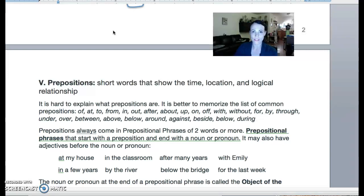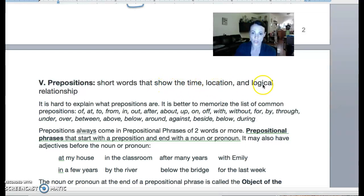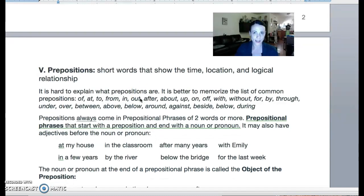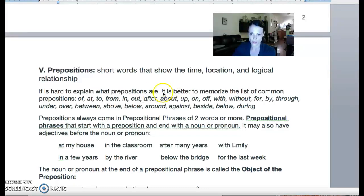Before we can talk about prepositional phrases, we have to start with just what is a preposition. So a preposition is a short word, and they usually show time, location, or logical relationships. These are the little words that come in little phrases. It's hard to explain what prepositions are exactly because they have lots of different meanings, but it's better to look at a list of common prepositions, and then you get a good feeling for what prepositions are.